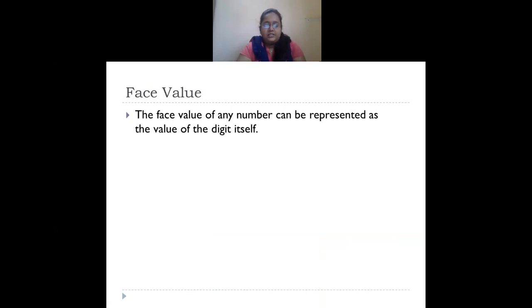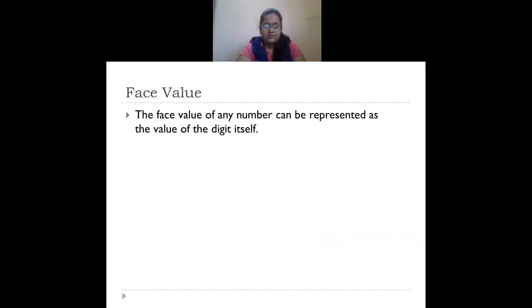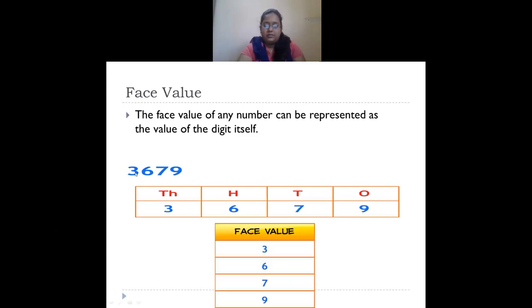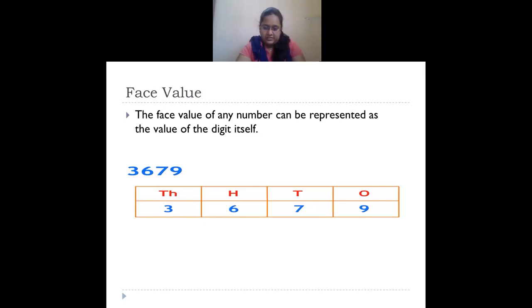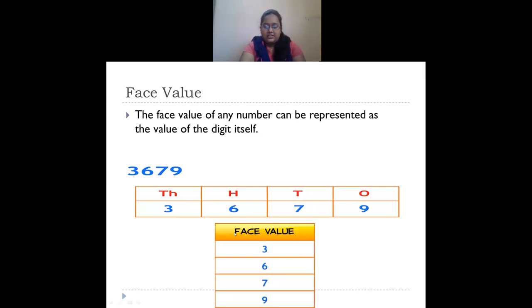Moving on to face value: the face value of any digit is the value of the digit itself. Taking the same number 3679 — three is in thousands place, six in hundreds place, seven in tens place, and nine in ones place. The face value of three is three, six is six, seven is seven, and nine is nine. Face value is simply the digit itself, regardless of its position.